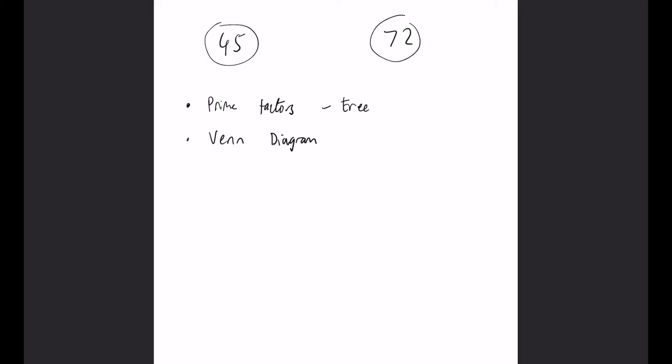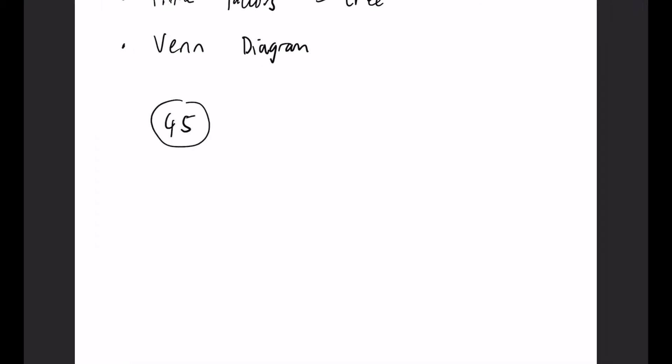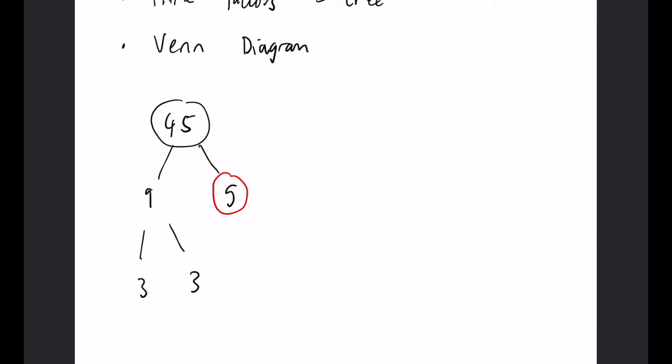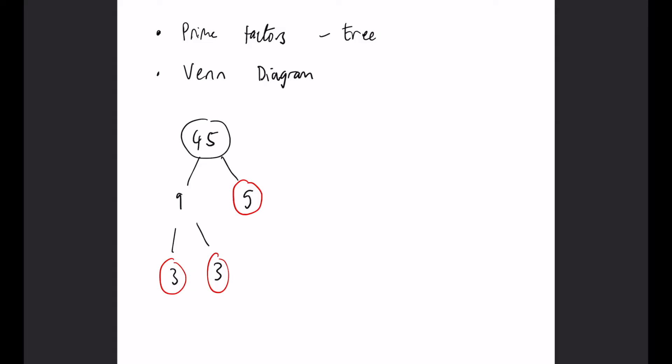For the prime factor tree of 45, we put 45 at the top and find factor pairs. We use 9 and 5. We keep going down until we reach all prime numbers. 5 is already prime. 9 breaks down into 3 and 3, and 3 is also prime. There are no more branches, so the prime factors of 45 are 3, 3, and 5.